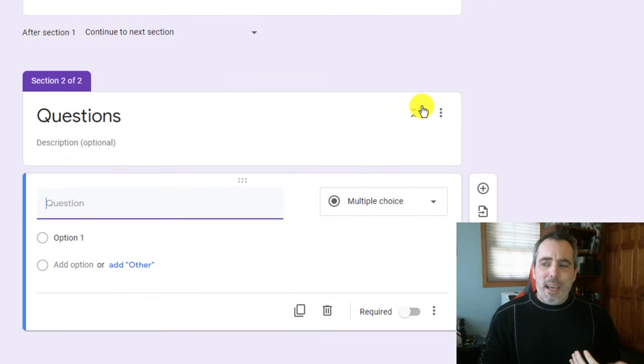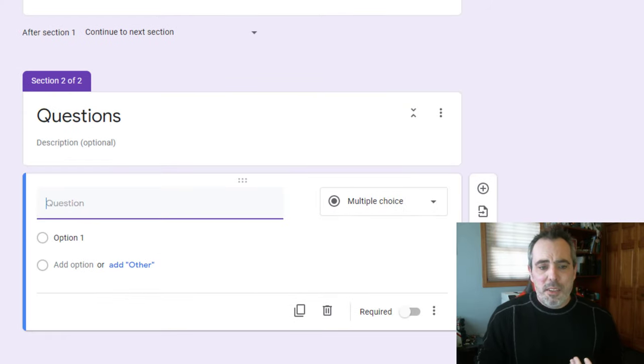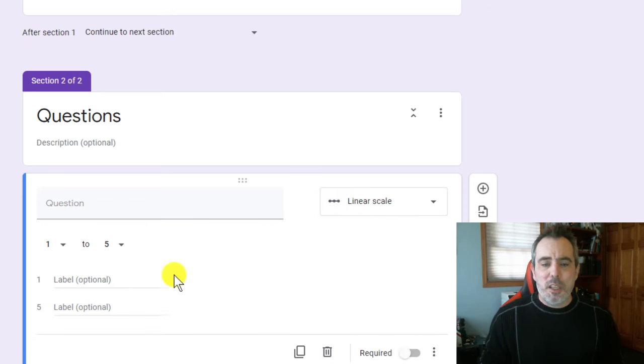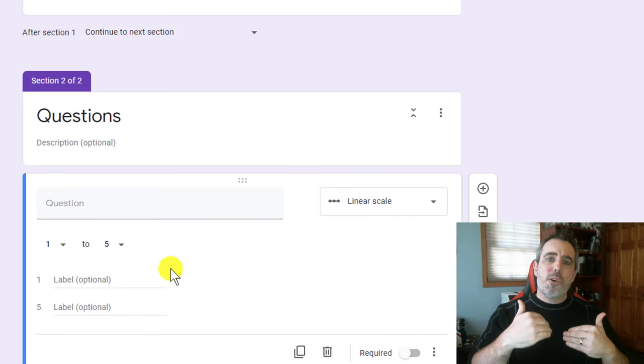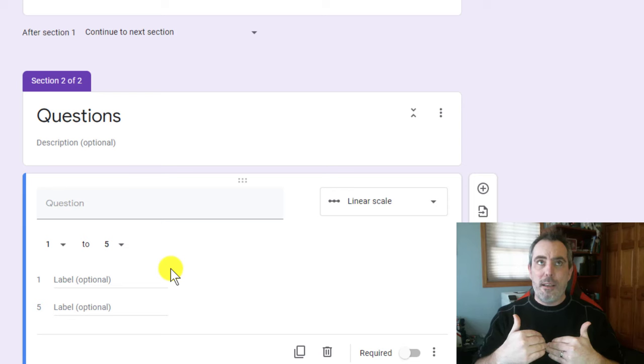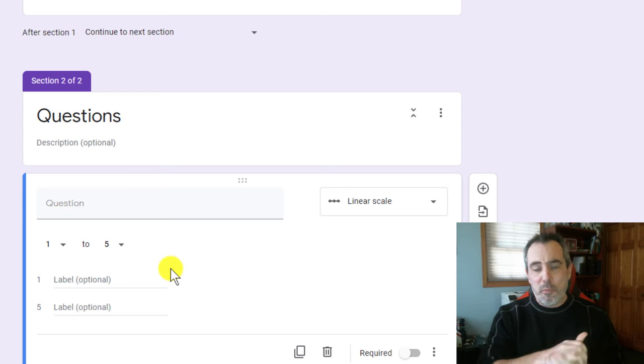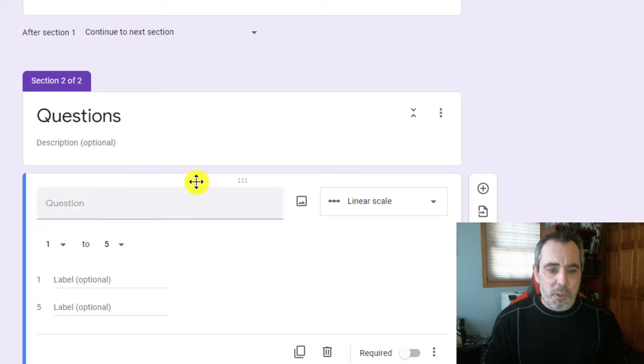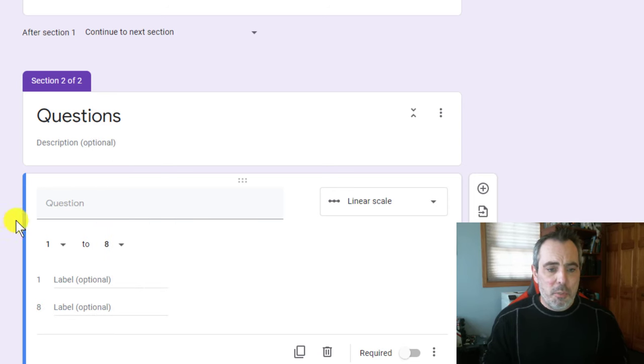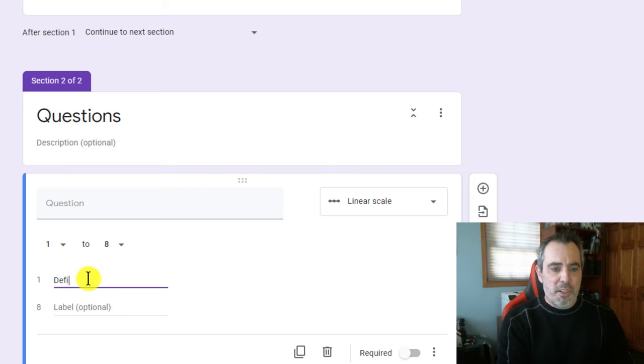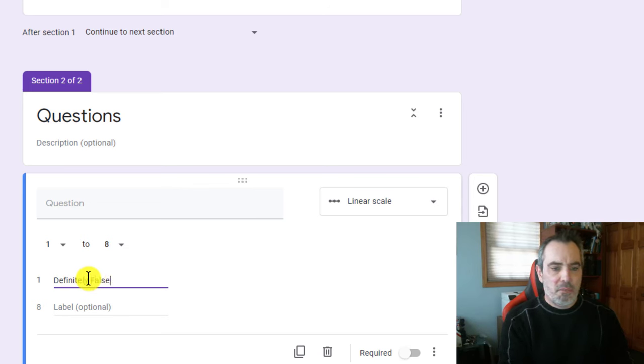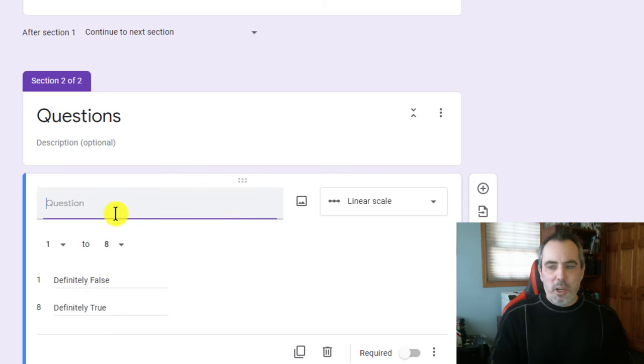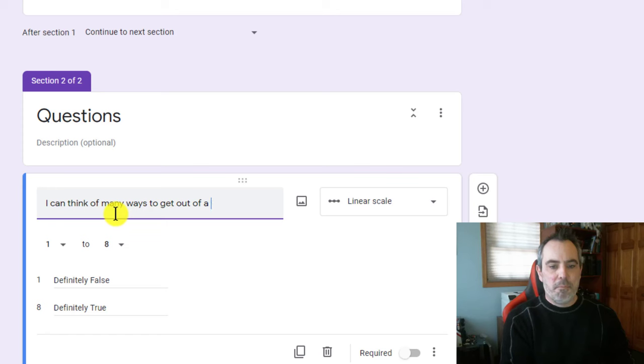Now you could add these things a couple of different ways. I'm going to choose to use a Likert scale or a linear scale because it's going to record the questions as actual numbers for me to just add and tabulate afterwards. Multiple choice questions could work as well, but I'm going to do one to eight. And according to this scale, one was definitely false, and eight was definitely true. And the first question here is, I can think of many ways to get out of a jam.